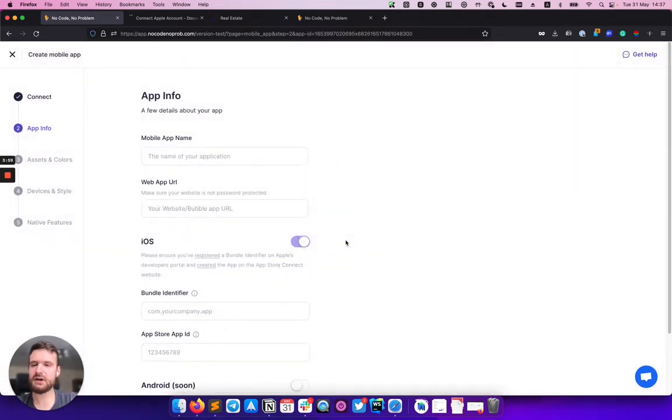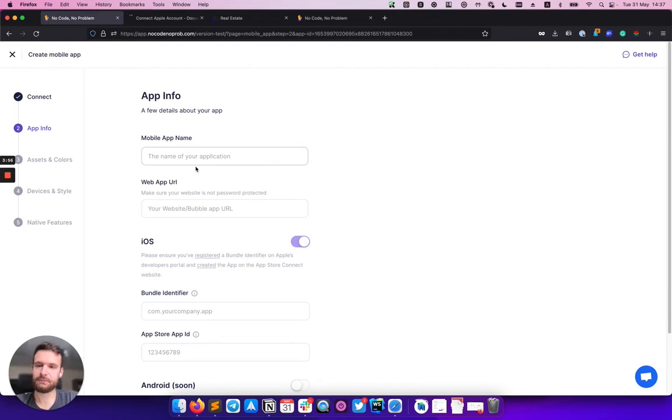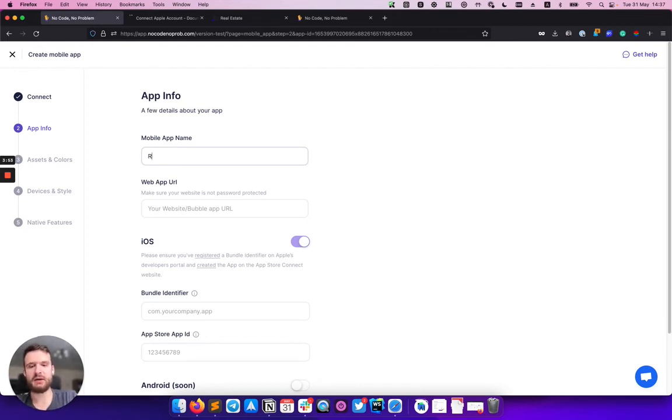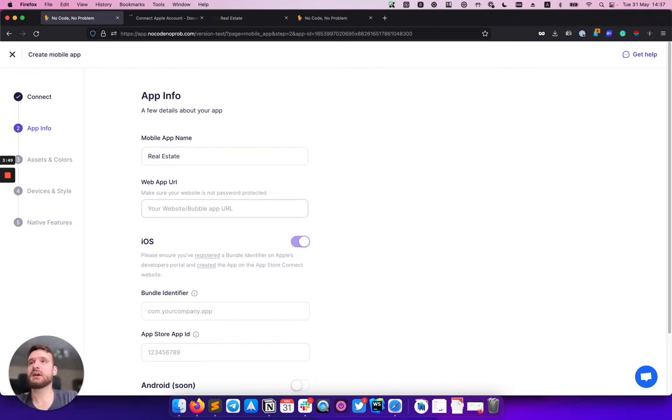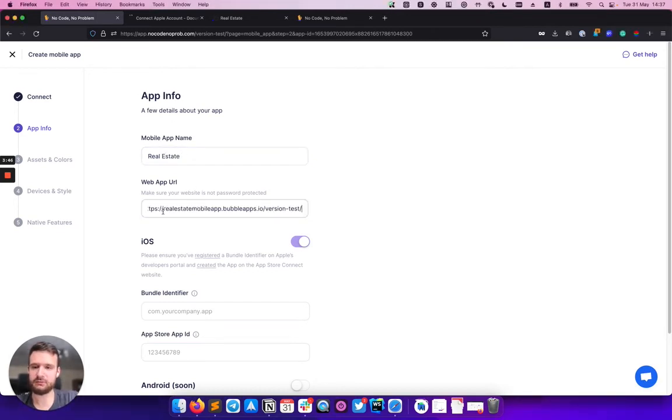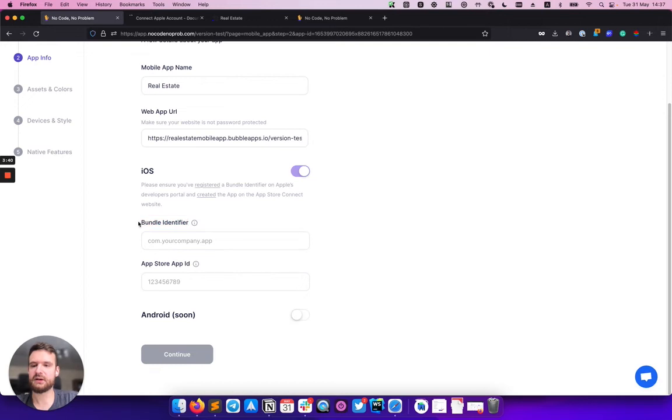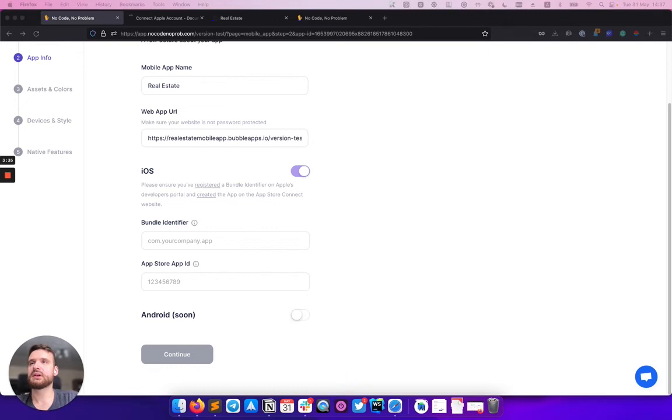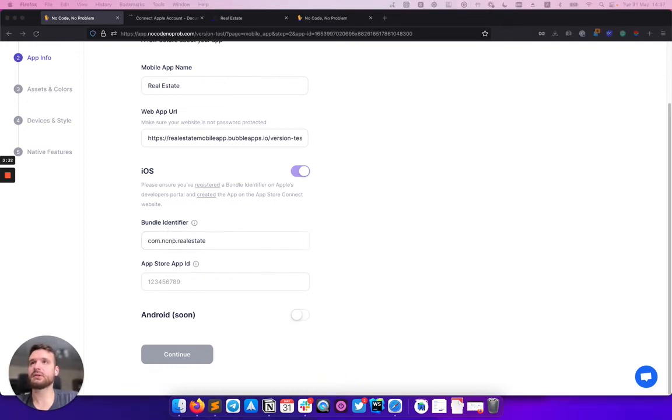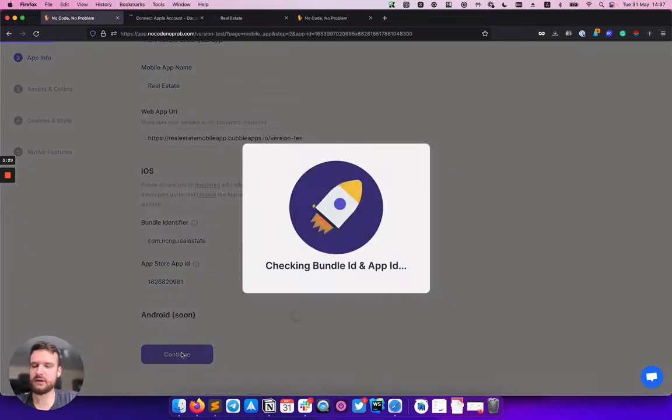After that, I need to fill out some information about my mobile app. This is the application name, also provide the URL of my web app, and here's a few more steps: bundle identifier and App Store app ID. I already prepared it before the demo, so put it like this, clicking continue.